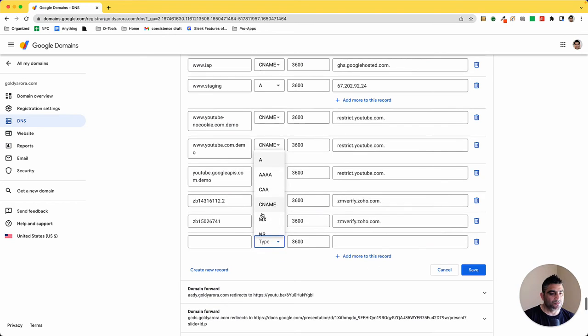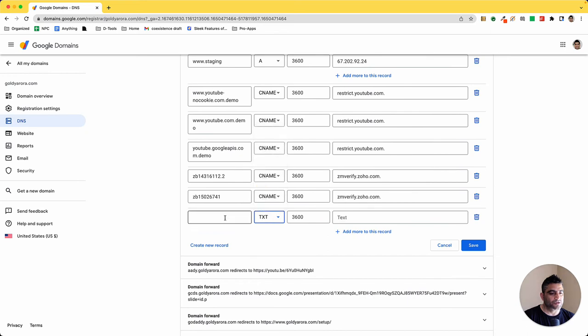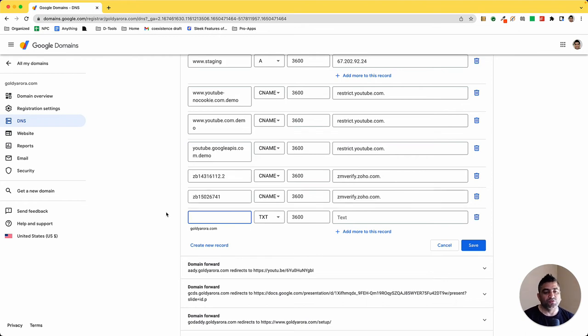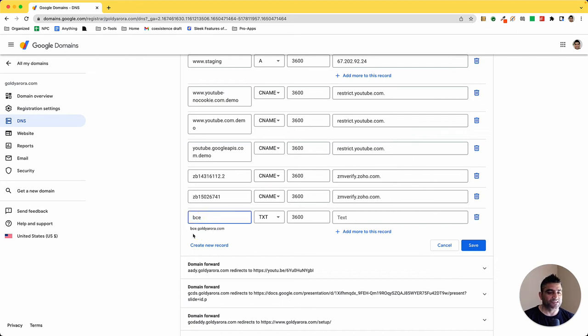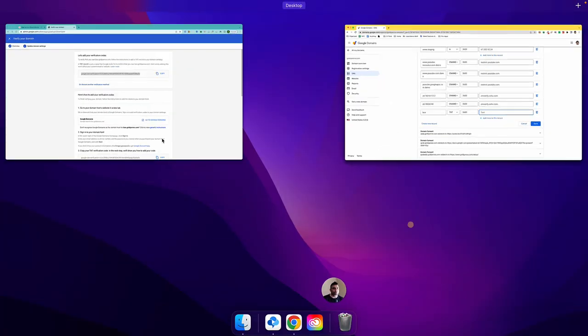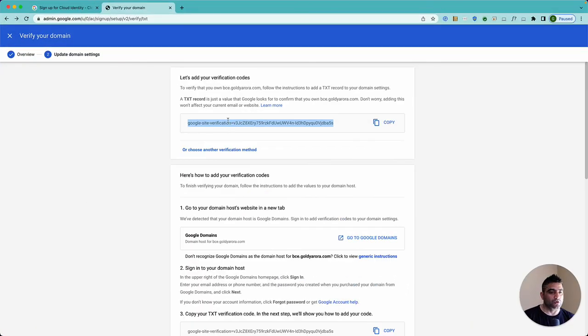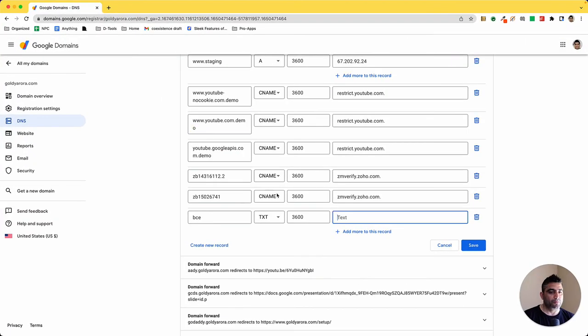Okay so I'll say TXT and now the host name should be bce.goldeeror.com, so it really depends how your DNS takes it. So if I say BCE you will see at the bottom that it's taking it as bce.goldeeror.com. This is what I want and then the host name was BCE and the value should be the one that Google gives me. So I'm going to copy this string, come back here, paste that value and say save.